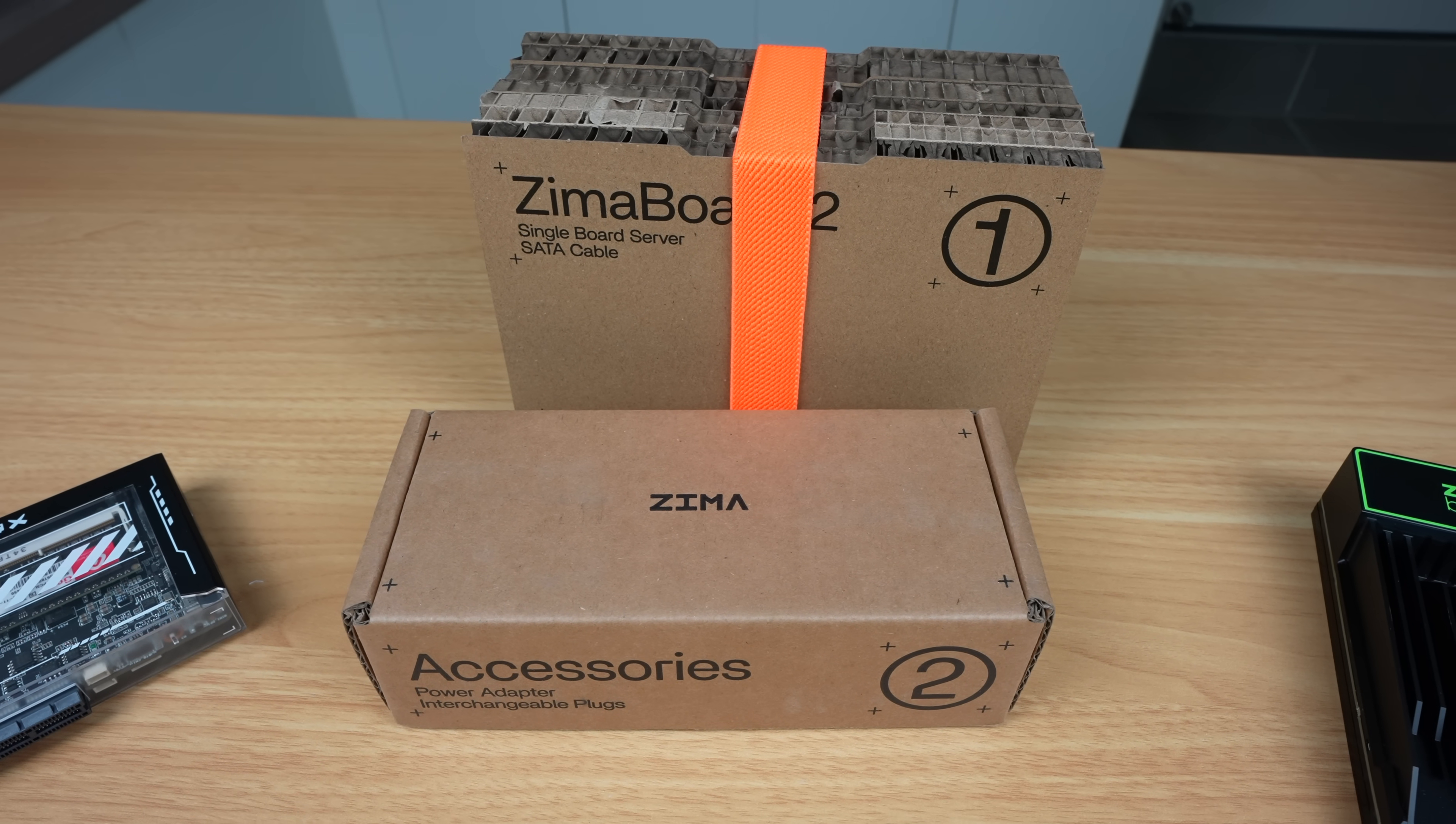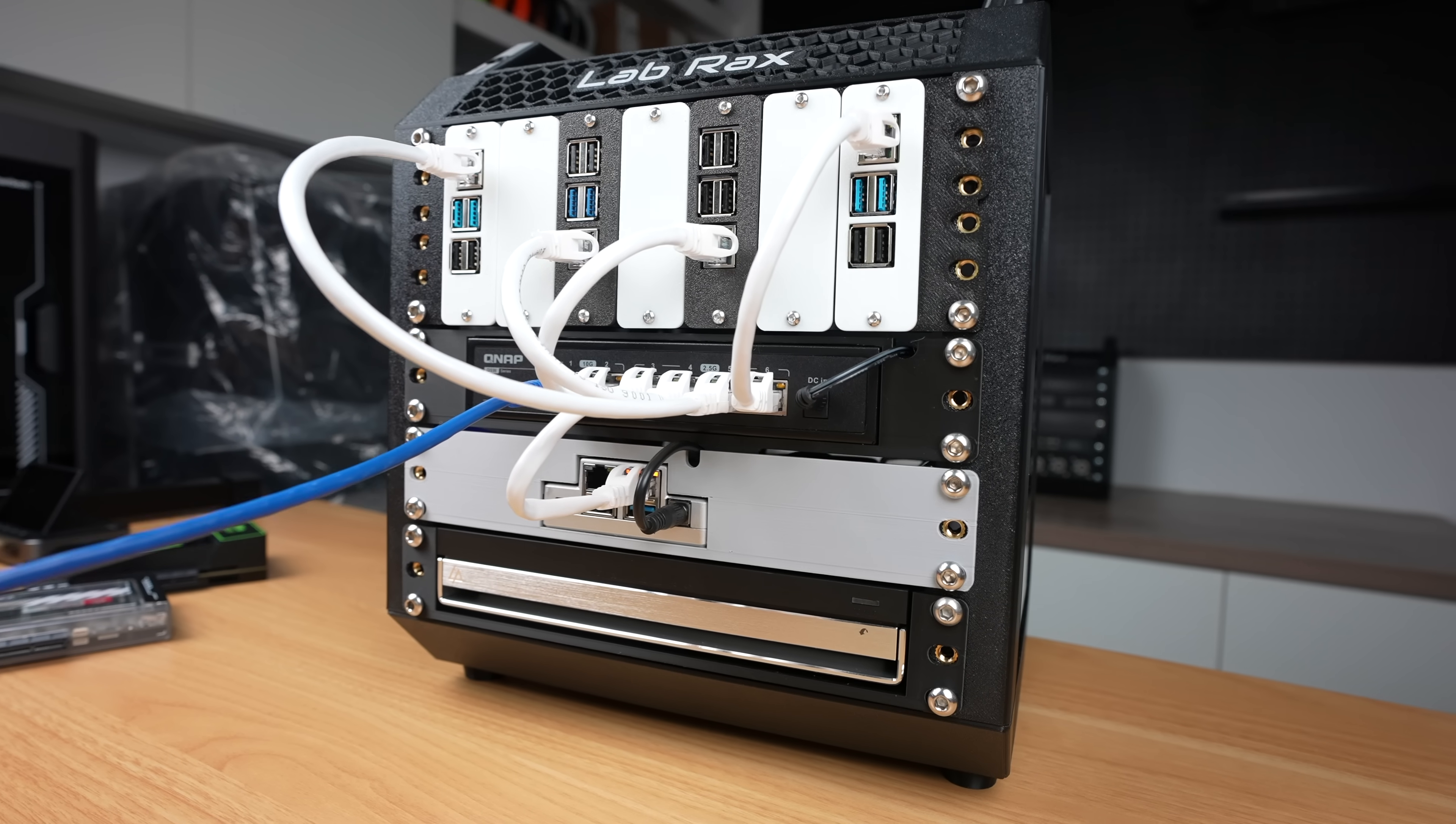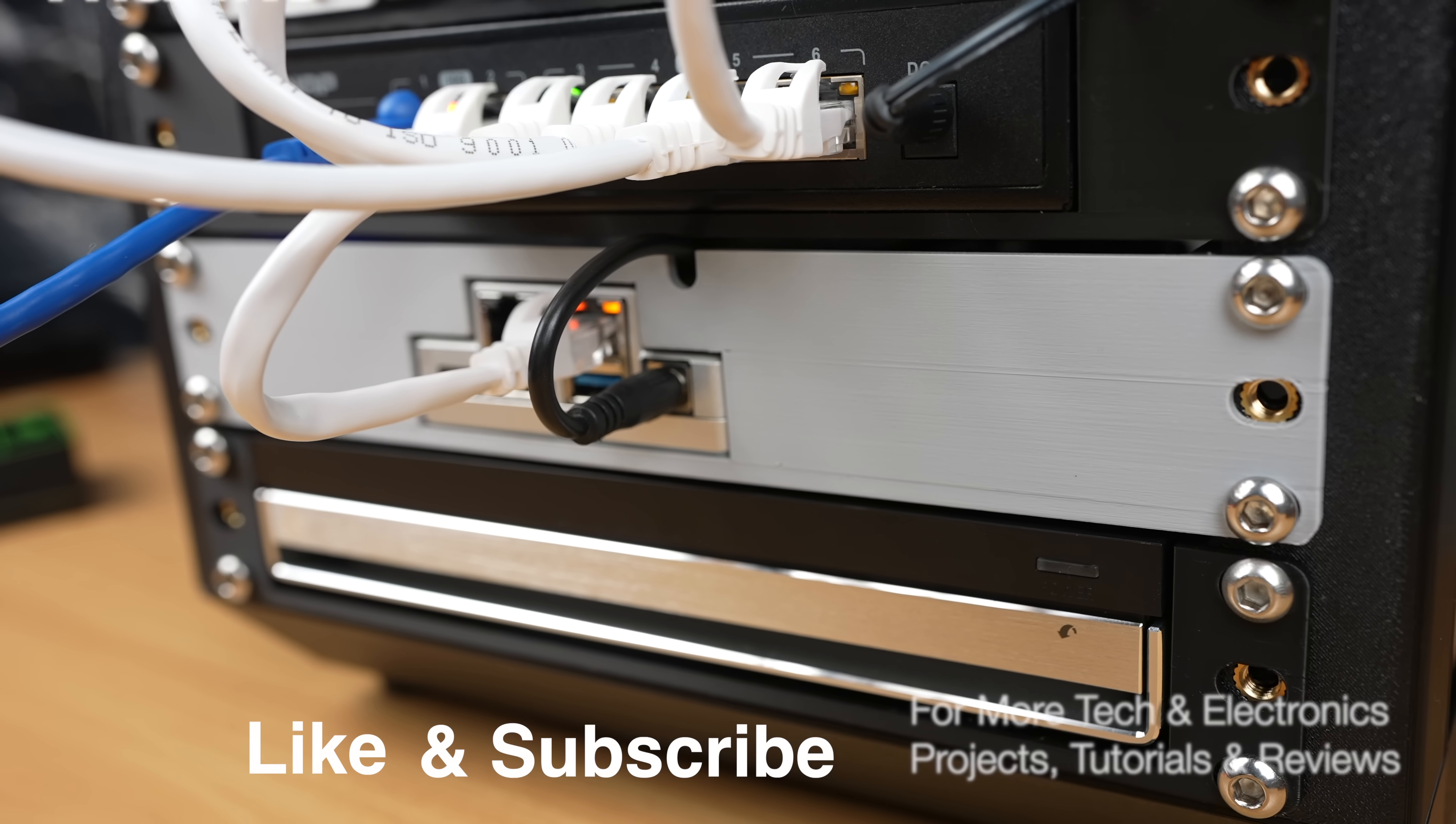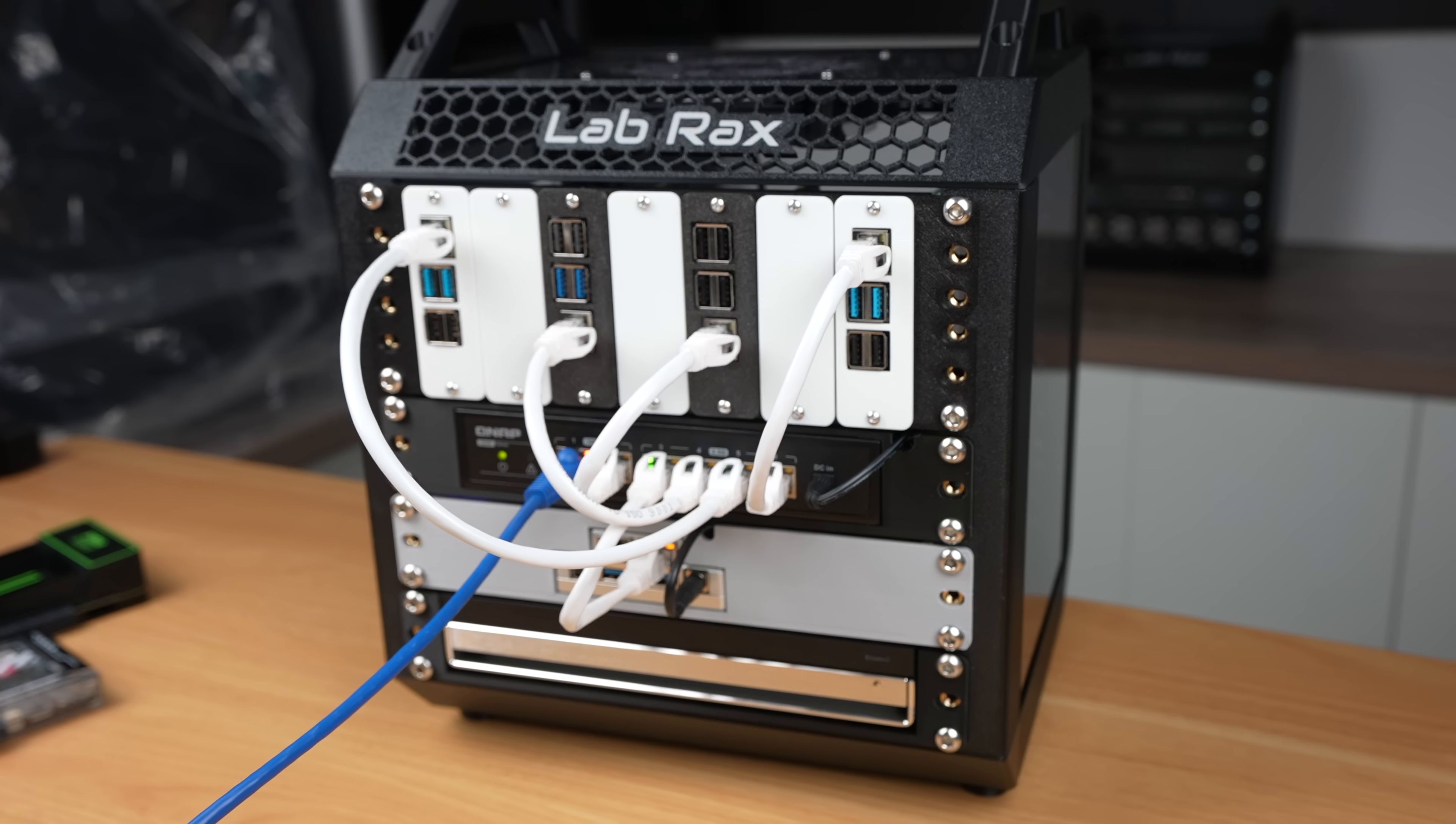Let me know what you think of the new ZimaBoard 2 in the comment section below, and if there's anything else you'd like me to test on it. Thanks for watching. Please remember to like this video if you enjoyed it and subscribe for more tech and electronics projects, tutorials, and reviews.